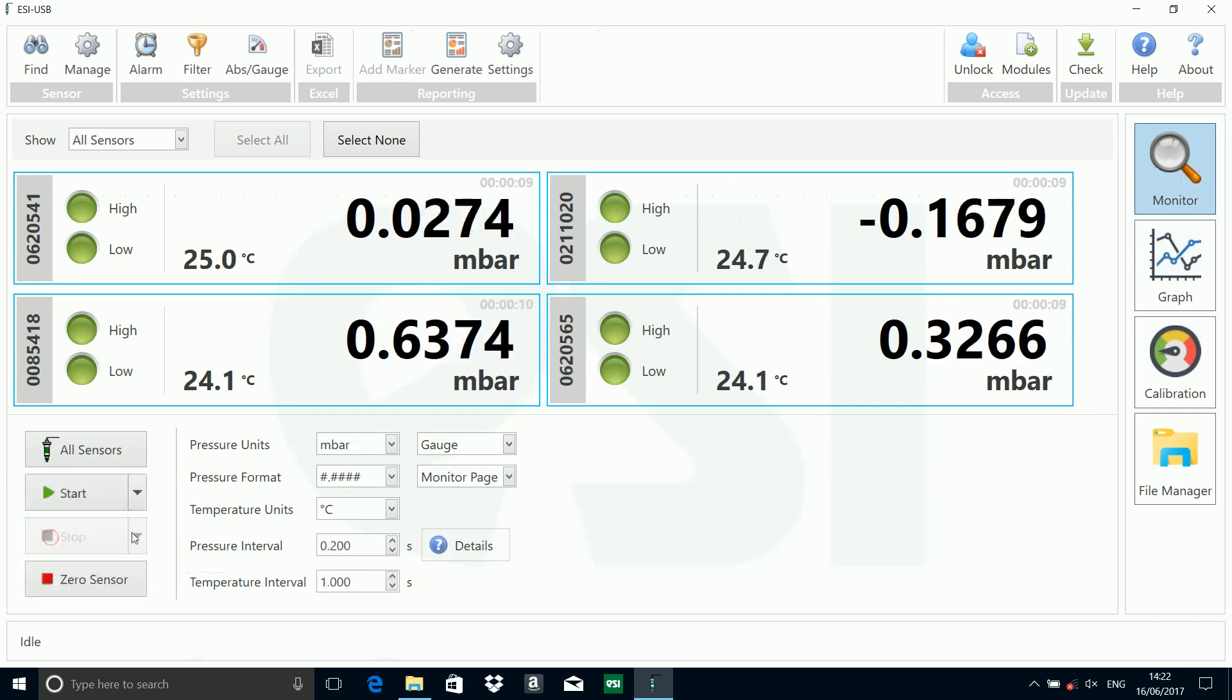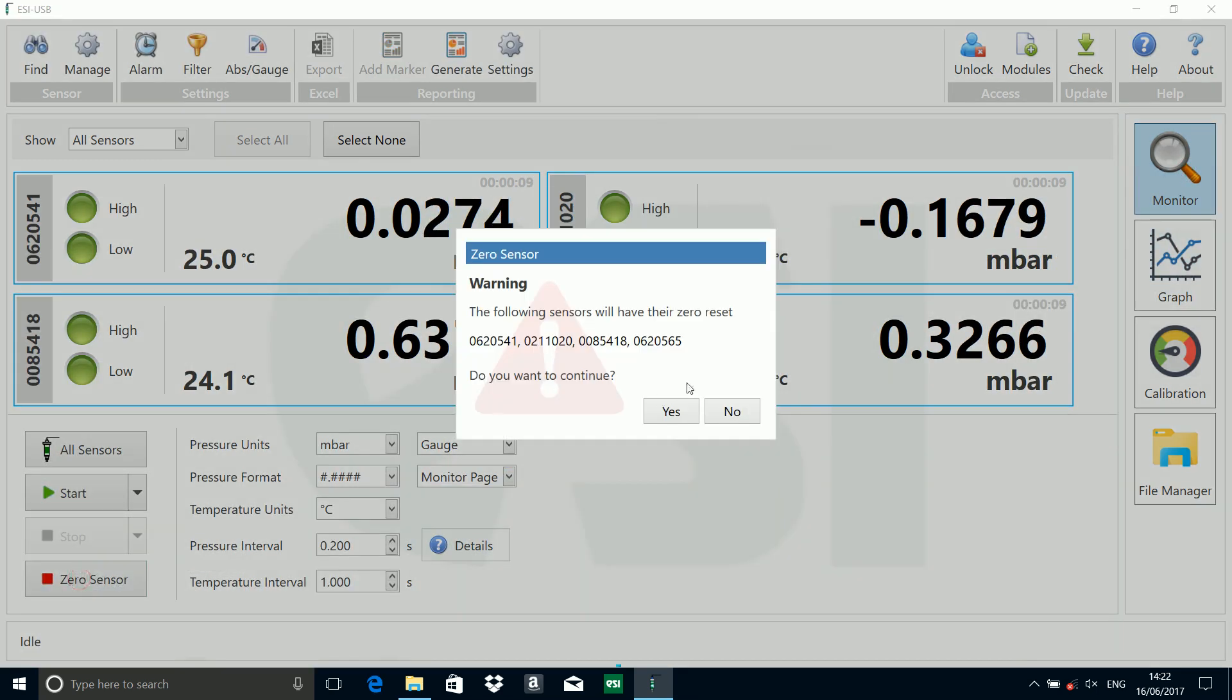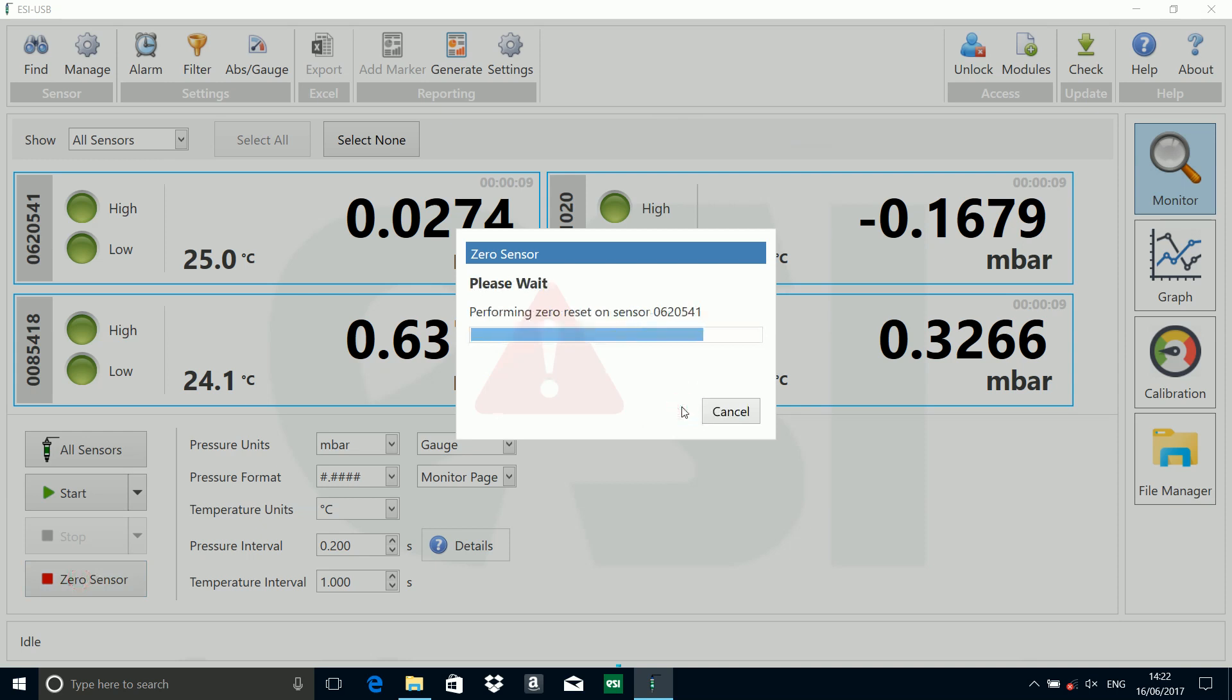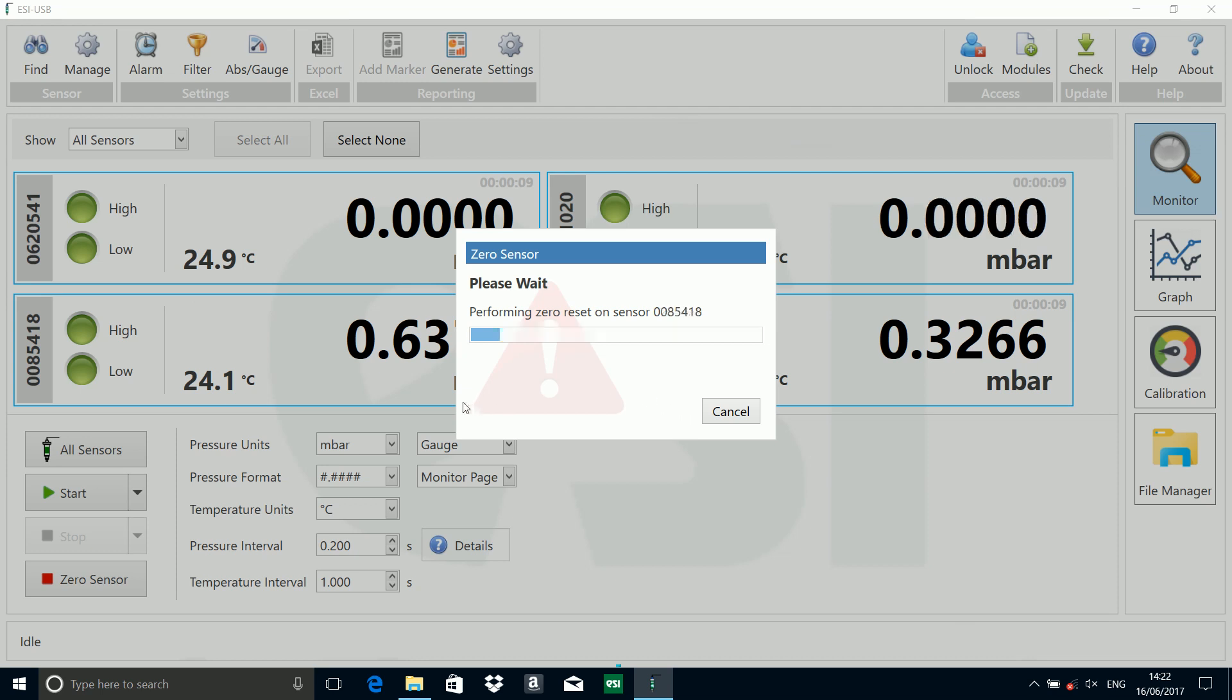Let's quickly stop them and zero them so we've got a clean place to start from. Now, this feature we're going to show you is a new feature in this software, quite a useful feature.